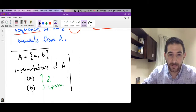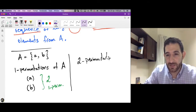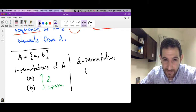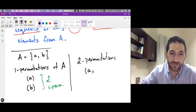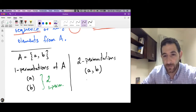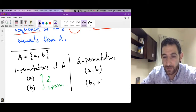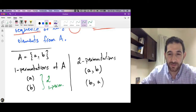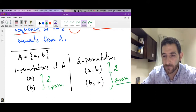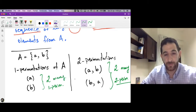Now let's list the two-permutations of A. By definition we look at sequences of length two of distinct elements from A. The first example: we put element a first, then we need to choose an element distinct from a — there's only one, which is p — giving (a, p). Another example: we start with p and then put a, giving (p, a). These are the only two two-permutations of this set A.